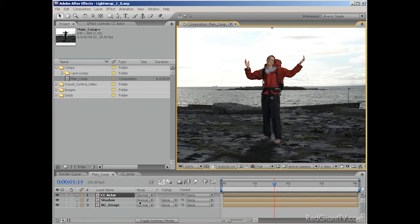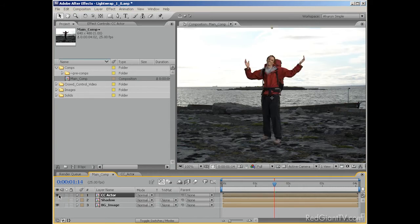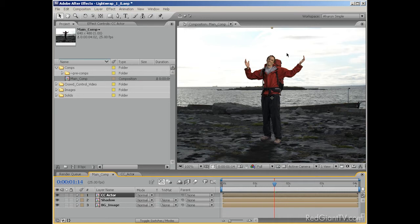So here I am in After Effects with my basic composite. I've got a background, a character from Crowd Control, and finally a faked shadow, which I'll cover in another tutorial. Now, there is a lot of light coming from behind the actor. And people that are backlit, unless they're also lit from the front purposefully, tend to appear darker than this. I could play with the brightness and contrast, but in actuality, I find that using the Photoshop layer style called Satin does a really good job with this sort of thing.